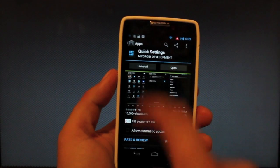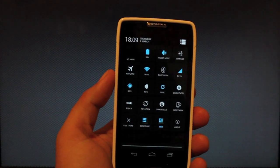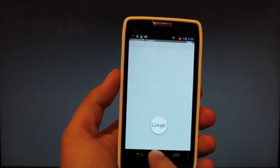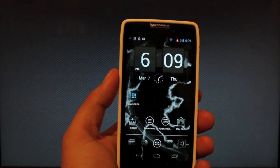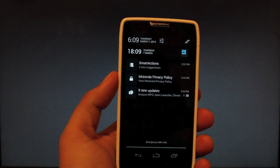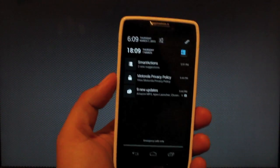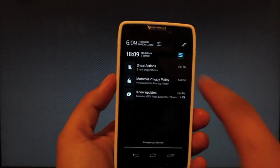Once you install that you'll open it and it'll automatically turn on the quick settings functionality. Now if we go back to the home screen and pull down my notification bar, you'll notice I have the quick settings toggles button there.